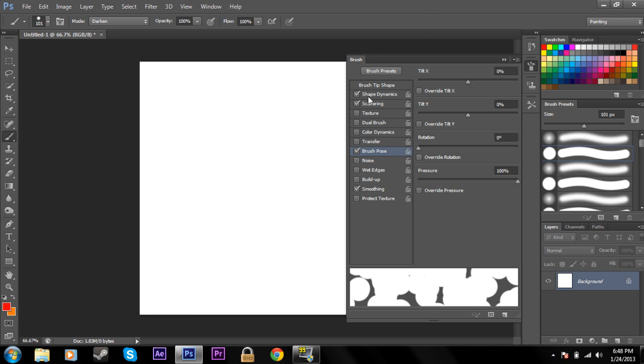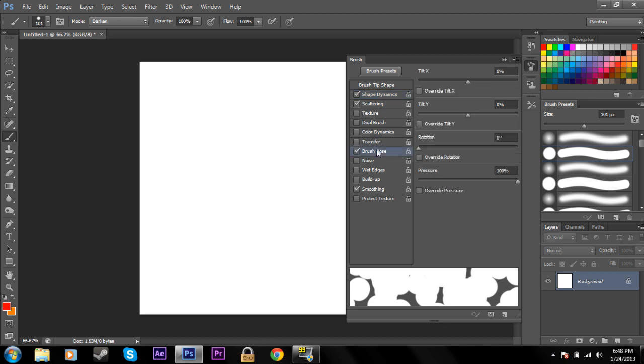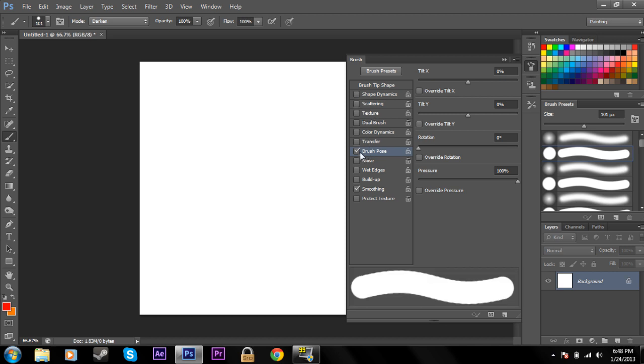If you don't want it to be an angled jitter, you can have a brush pose which will tilt it in a certain direction that you tell it. Noise, we're not going to get into that.